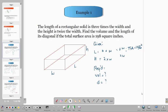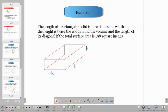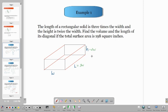Let's solve a problem. We are given that the length of a rectangular solid is three times the width, so L equals 3W. The height is twice the width, so H equals 2W. We need to find the volume and the length of its diagonal if the total surface area is 198 square inches. We cannot solve without first finding the value of W, so we need to use the total surface area formula.